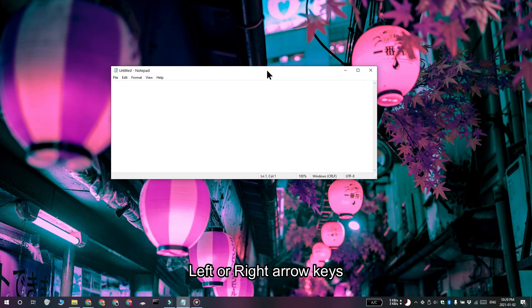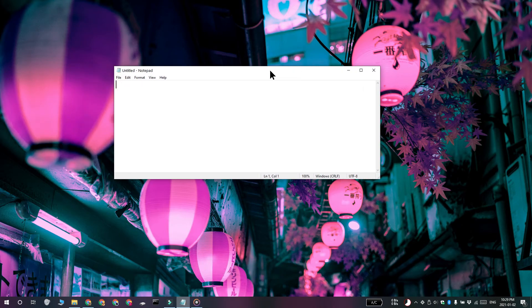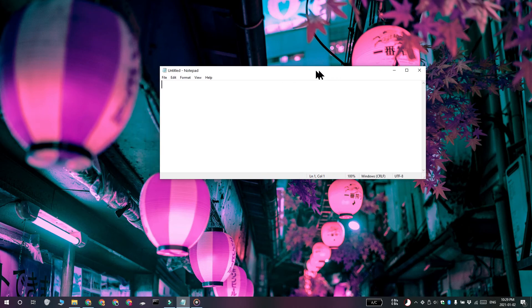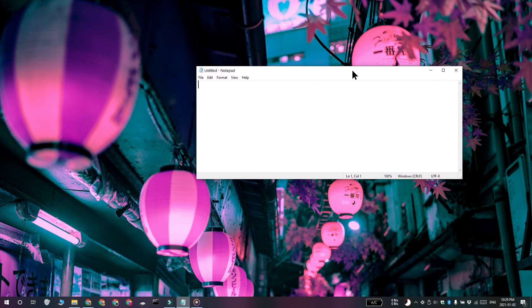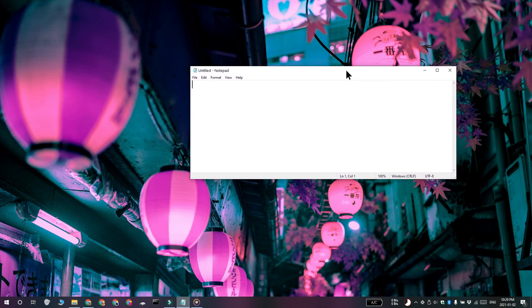And then after that you can just grab the title bar here and move it to wherever you want. Thanks for watching. I'll see you later with more tech tips.